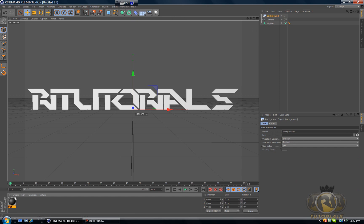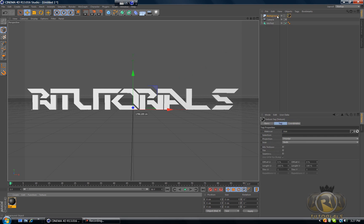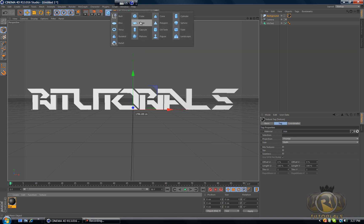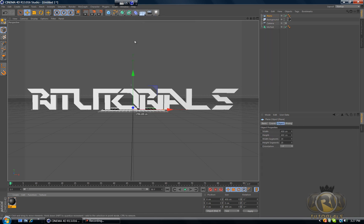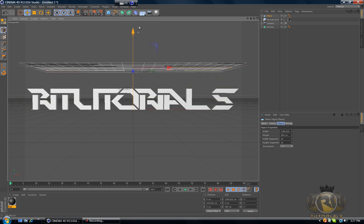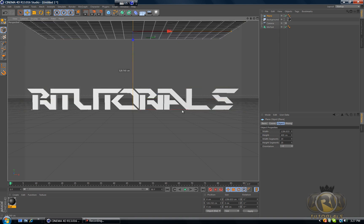Okay, now let's create lighting and to do that we will need a plane. So go to Objects menu, select Plane and enlarge the plane and drag this over the text.